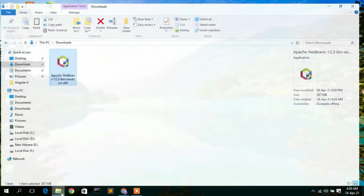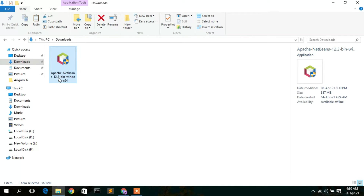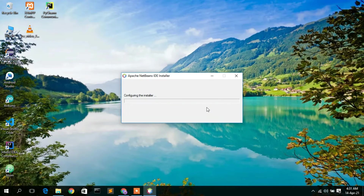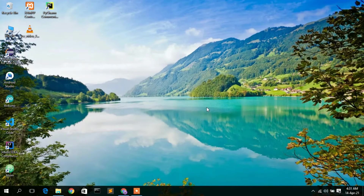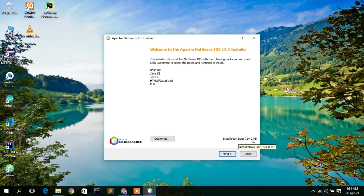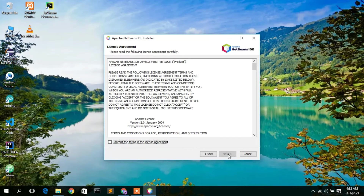The file has already been downloaded, so cancel and minimize the browser. In the Downloads directory, you can see 'Apache NetBeans 12.3' has been downloaded. Double-click on it to start installation. The Apache NetBeans IDE installer opens, showing a welcome screen for Apache NetBeans IDE 12.3 installer. Note that it requires 724.0 MB of free disk space in your C directory — make sure you have that available.